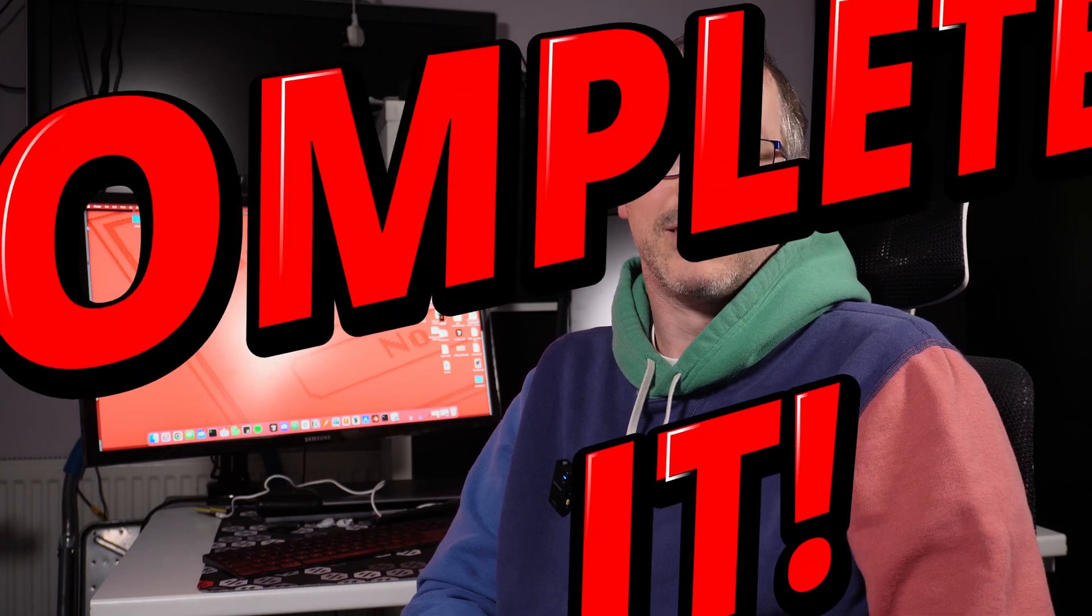In order to keep myself accountable, at the start of each video in the series we're going to create a to-do list and that must be cleared before it gets the completed it seal and a video released.